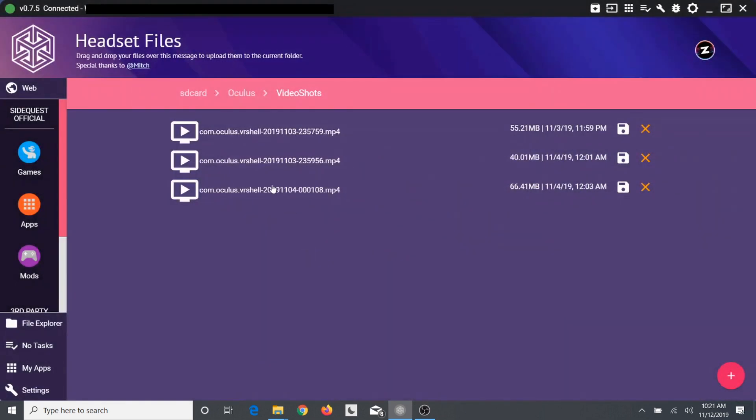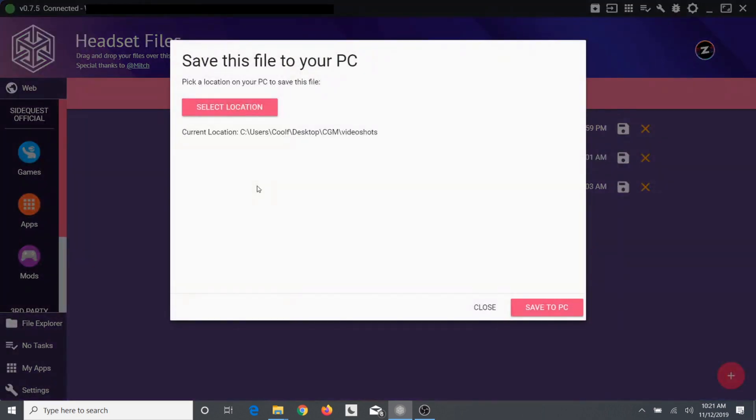So you just click on whichever. It's best suggested to delete the ones that you don't want from your Oculus Quest so you can preview them. And then the ones that you do want to keep, just have them here so that way you can save them all and you're not confused which is which.